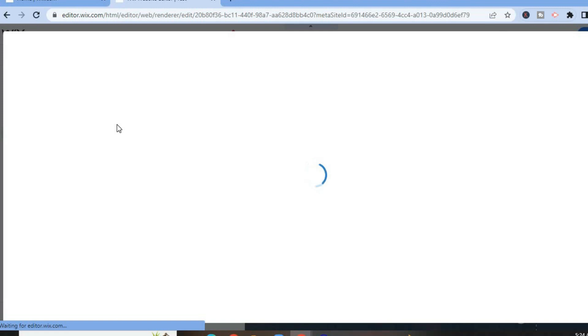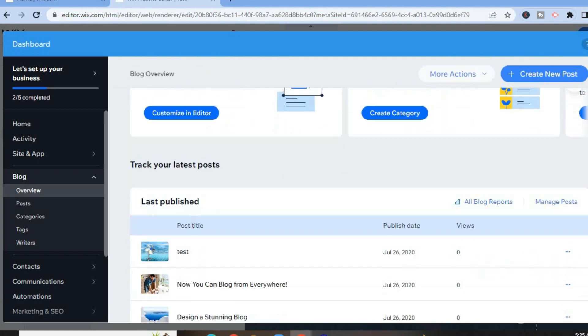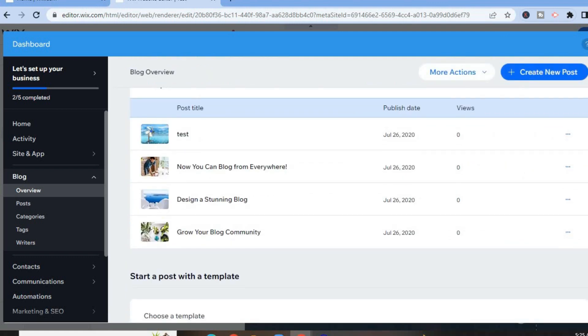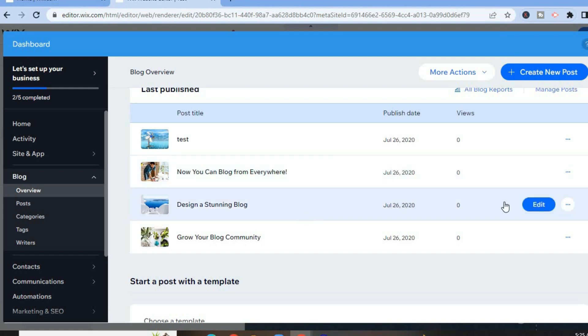After selecting Manage Posts, you'll be redirected to this page. From here, scroll down and you will see a list of all the posts on your website. Beside the one you would like to change the thumbnail for, for example this one, simply tap on Edit.